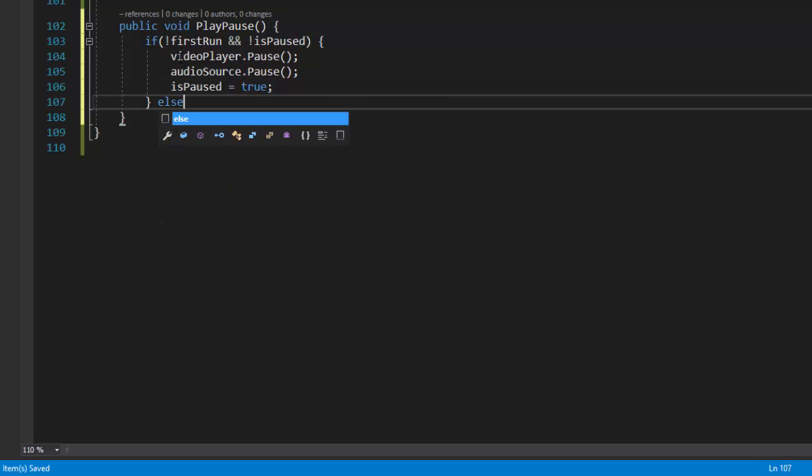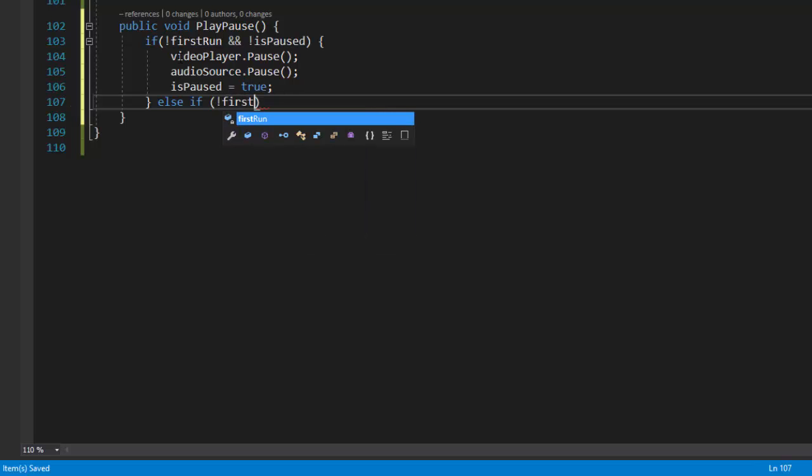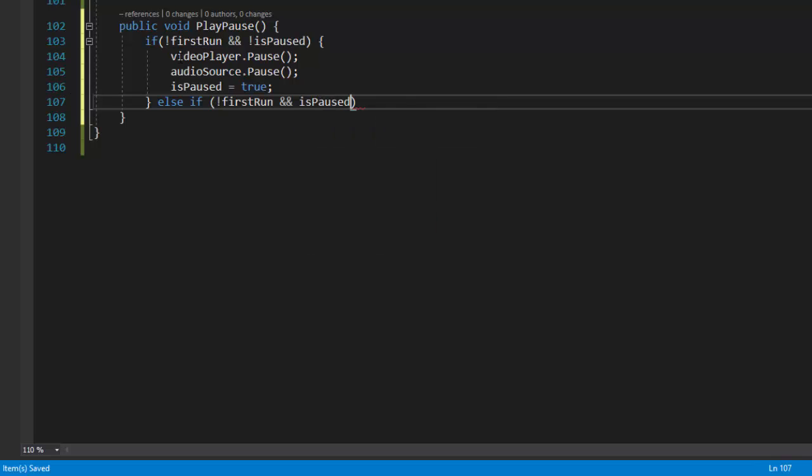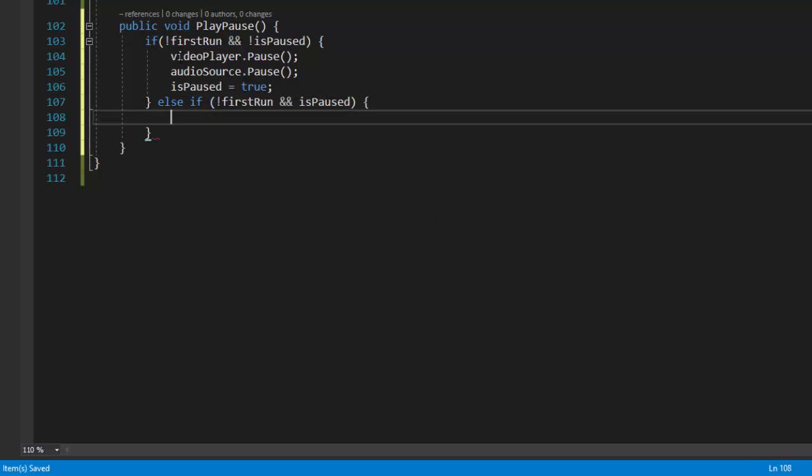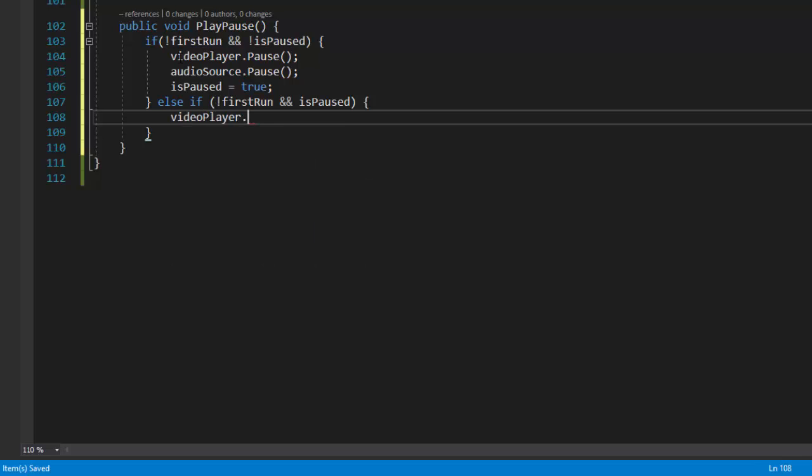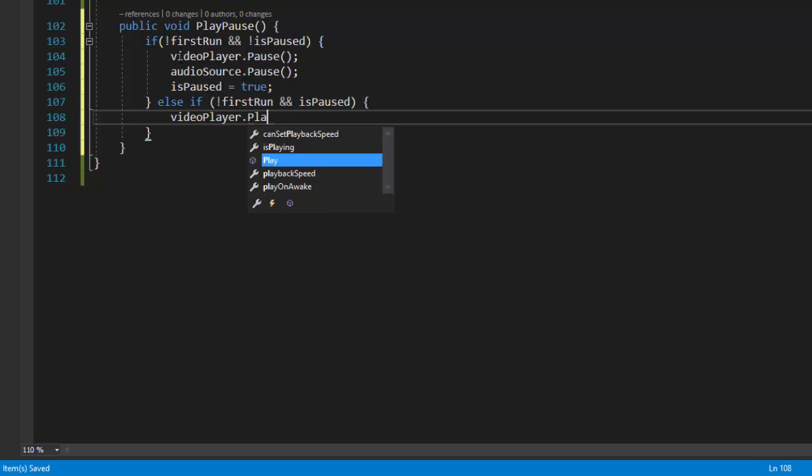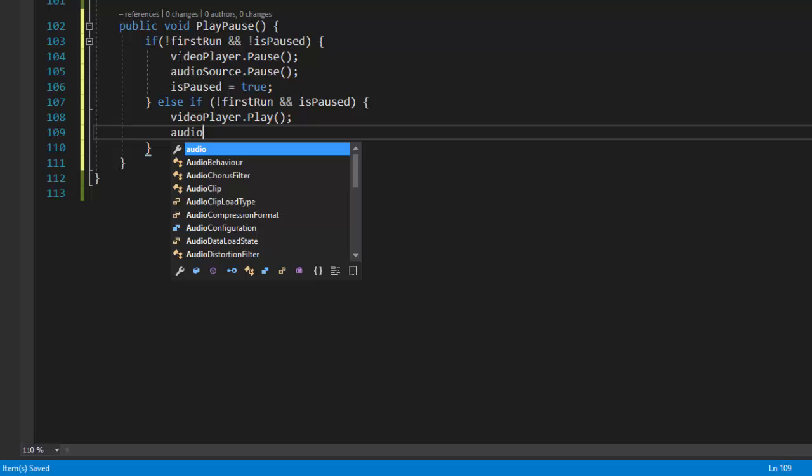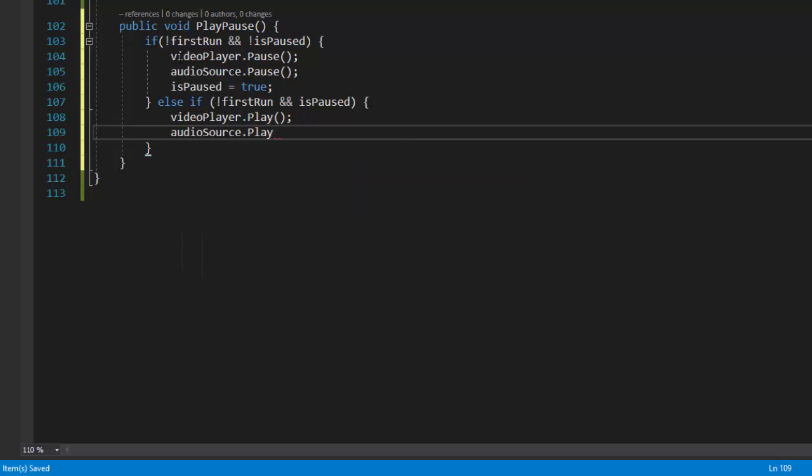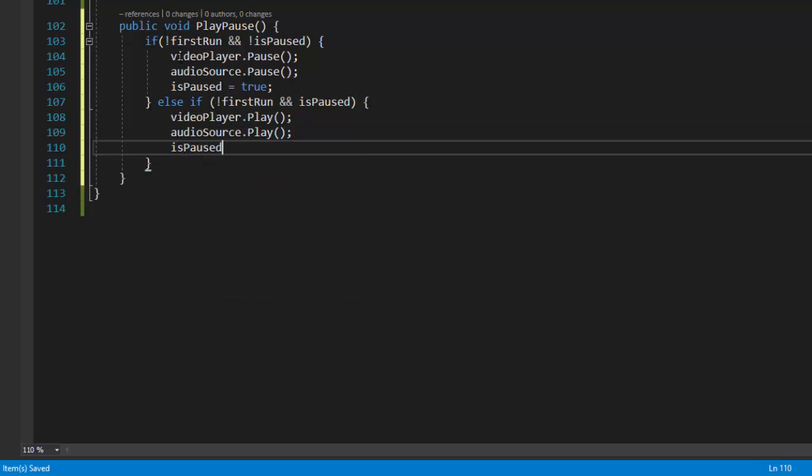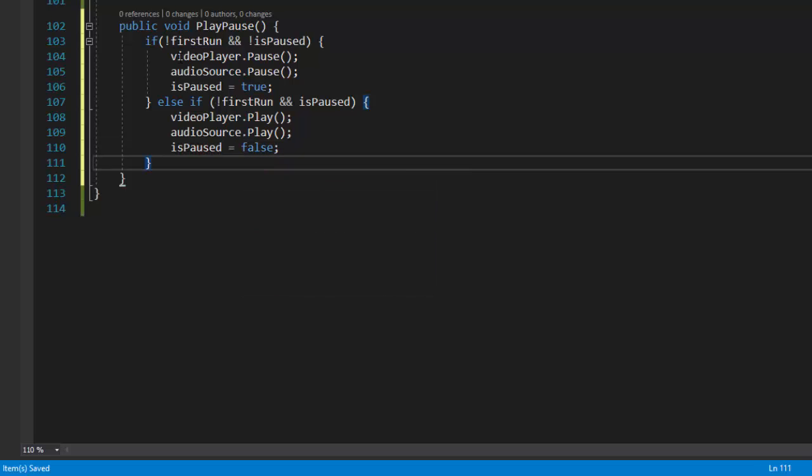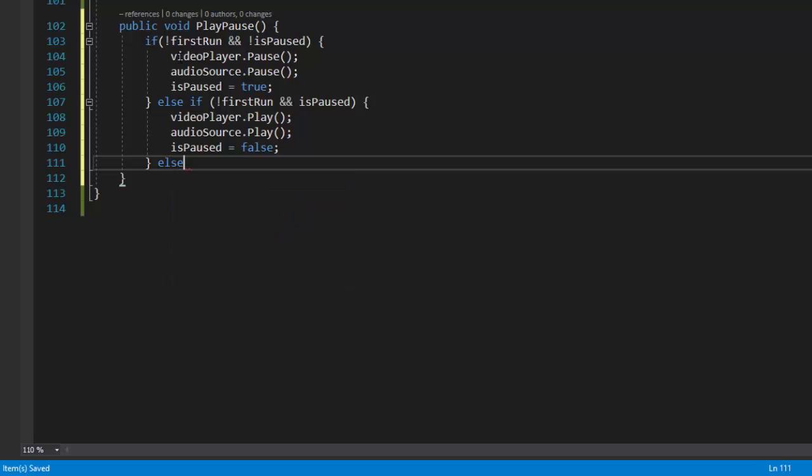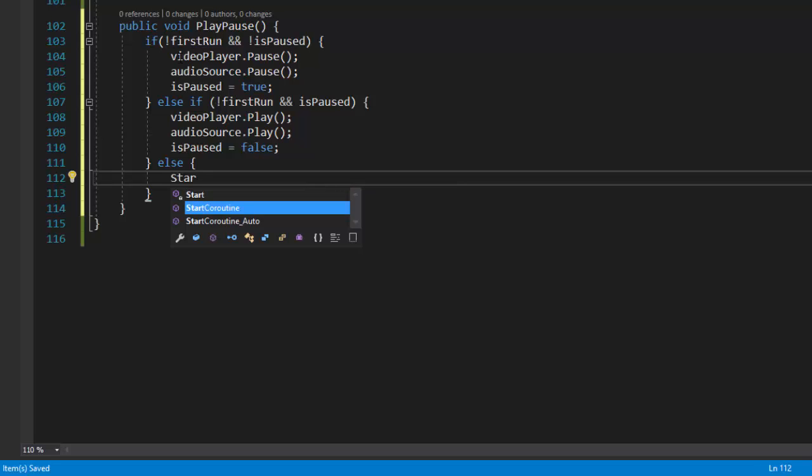Again in else if block, we'll check if this is not the first run and the video is already paused. And when play pause is clicked, then we'll have to play the video player as well as the audio source, and again set is paused to false.